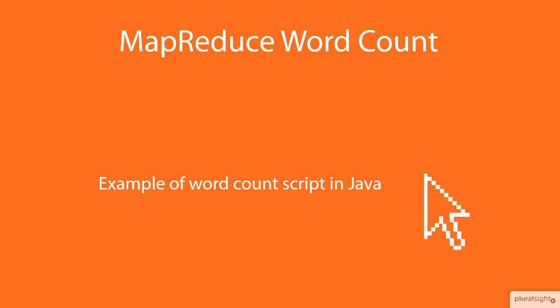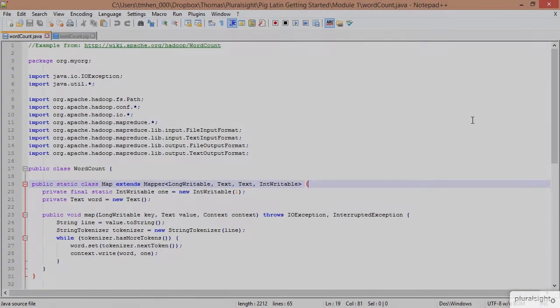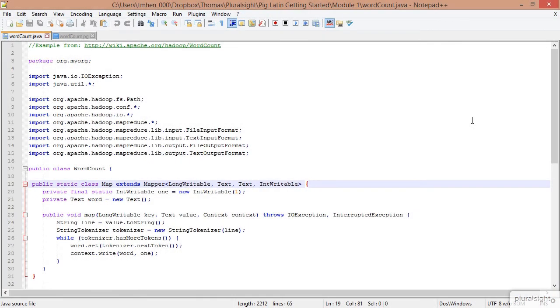Let's jump into some code and look at a Java MapReduce word count application. We want to pay special attention to the complexity and the number of lines because we're going to see how it compares to a PigLatin script that does the same thing. Here we've got an example from the Apache Hadoop Wiki. This is a Java MapReduce application, a word count application that's going to count the number of words from a file input.